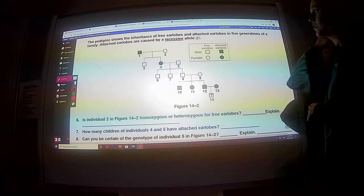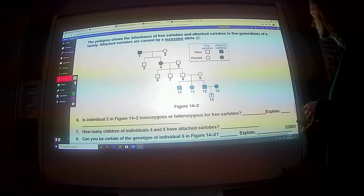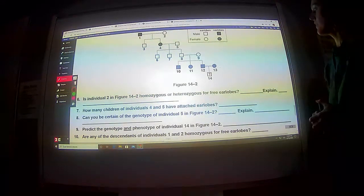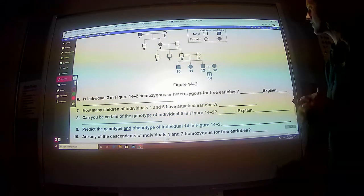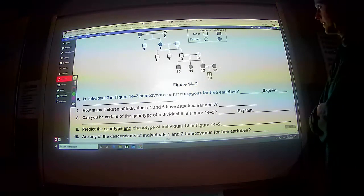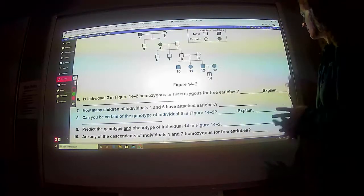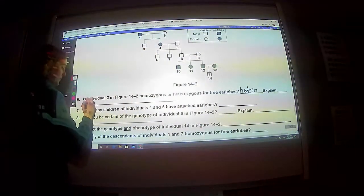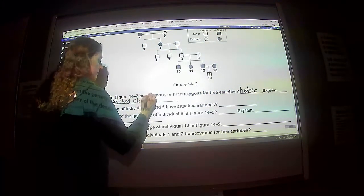The pedigree shows the inheritance of free earlobes and attached earlobes in five generations of a family. Attached earlobes are caused by a recessive allele, so this is going to be an autosomal disorder — recessive, meaning it can affect both males and females, but you have to have two recessive genes to get it. So this is individual two. They just went straight through and labeled everybody. Homozygous or heterozygous for free earlobes? Free earlobes are dominant, and knowing that they have a child with attached earlobes, they are going to be heterozygous. We know they're heterozygous because they have a child with attached earlobes — an affected child.